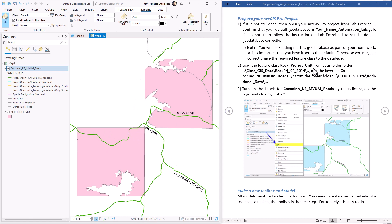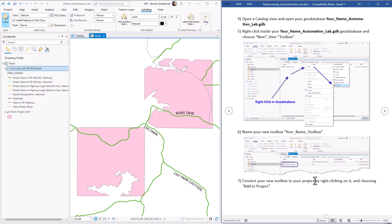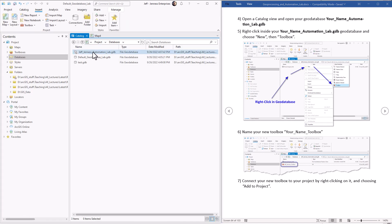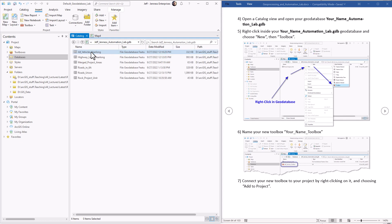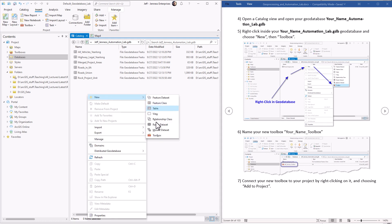In order to do this in Model Builder, first we have to create a new toolbox, and we have to create a model within that toolbox. Models have to be located inside toolboxes. You need to make this in the default geodatabase that you are going to be turning in. So let's go to Catalog, find our default geodatabase, and open it up. Here's all the data we've been generating in the earlier lab exercise — you should have all of this in there. To make a new toolbox, right-click in here, then go to New and Toolbox.